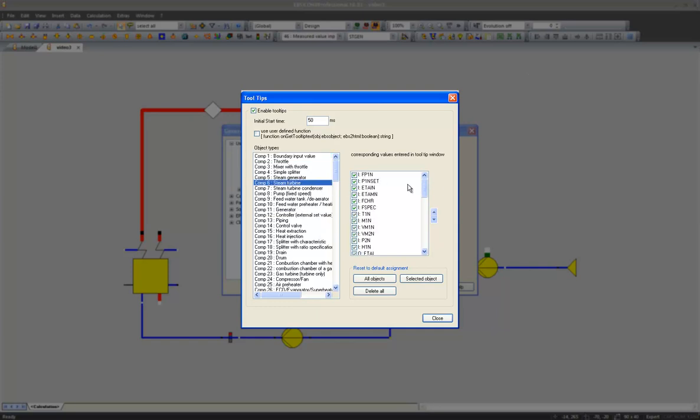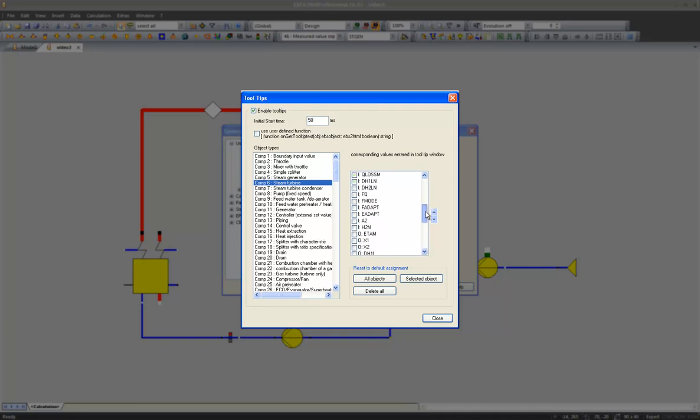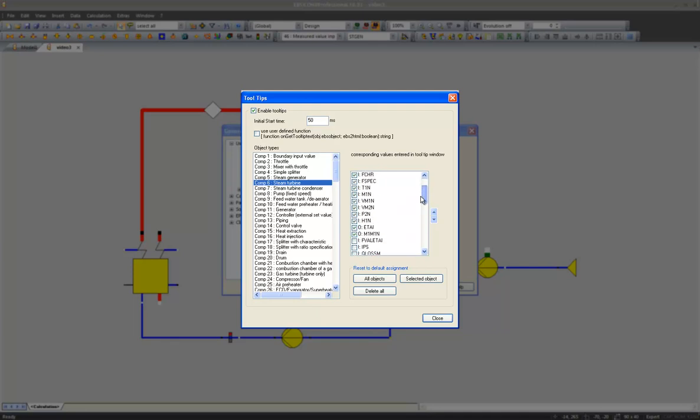In this list, values indicated with an I are input or specification values and values with an O indicate result values. We can select and deselect each one of them.